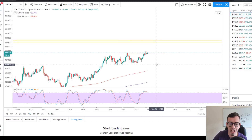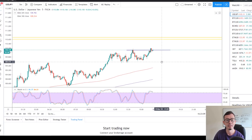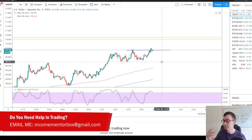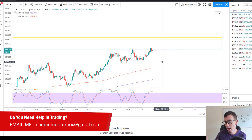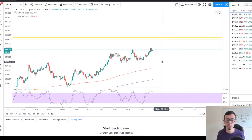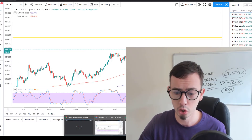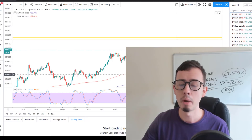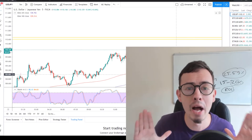If you need help in trading, please email me at incomementorbox@gmail.com. Latest update regarding my MetaTrader 4 automated trading bot — it's done, it's finished, it's ready to go. I just need to do the final touches and it's going to be released really, really shortly. But if you want to follow our signals and trades, you're always welcome to join my academy. Always remember, there is no magic in trading.